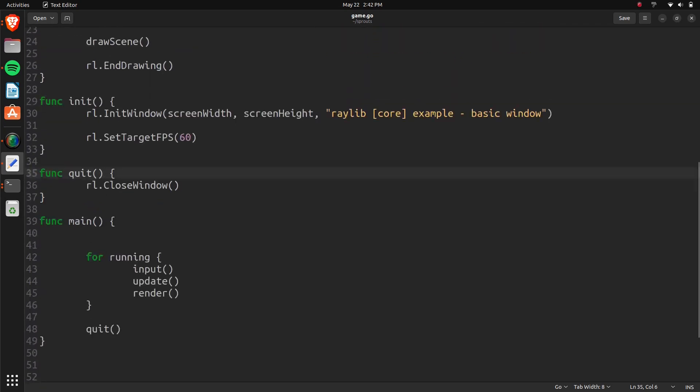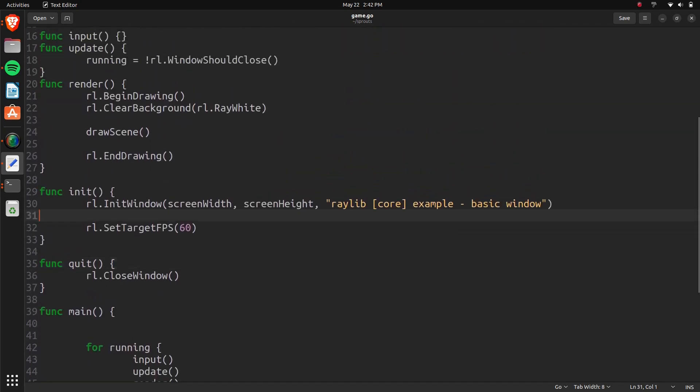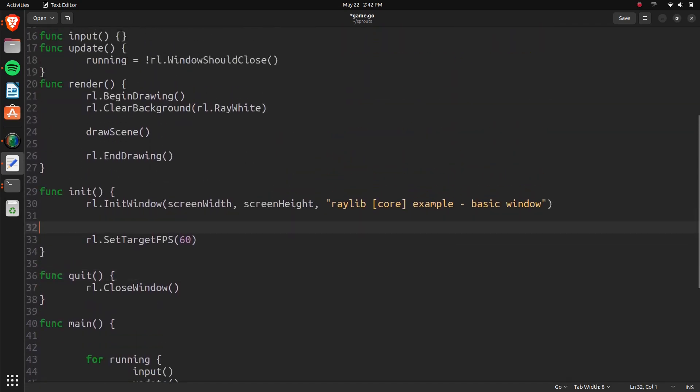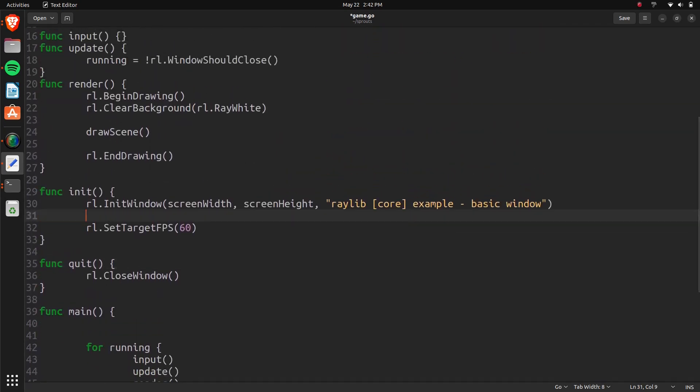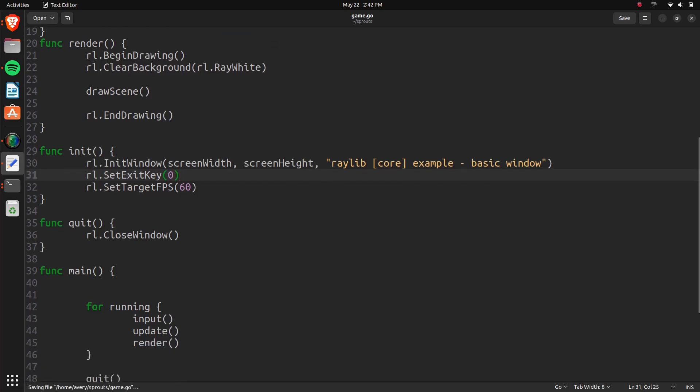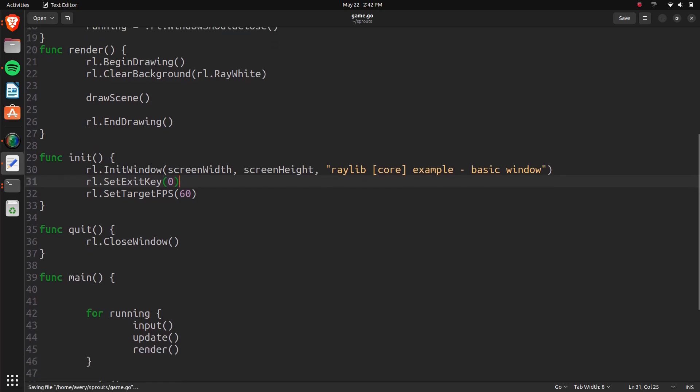Also in our init function, we don't want the player to be able to click escape to close the window. Maybe we'll set escape to pause the game or something, but we don't want it to quit. So to do that, we just set exit key. And this is where you reassign the exit button. We'll change that to zero. So that way to close it, they just click the X button. So now that's set to zero, the escape button won't make the window close anymore.